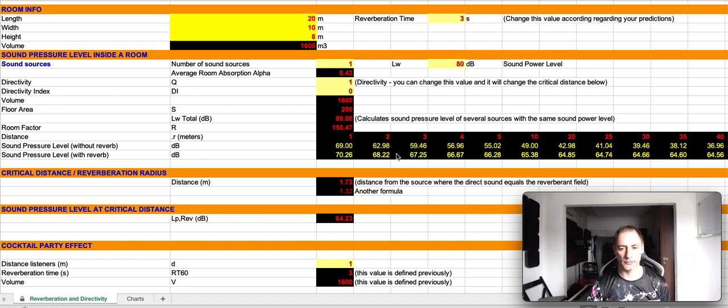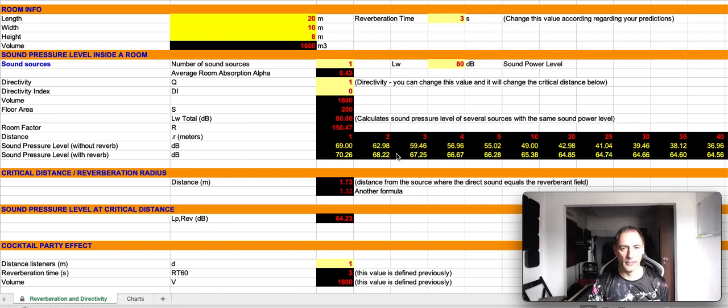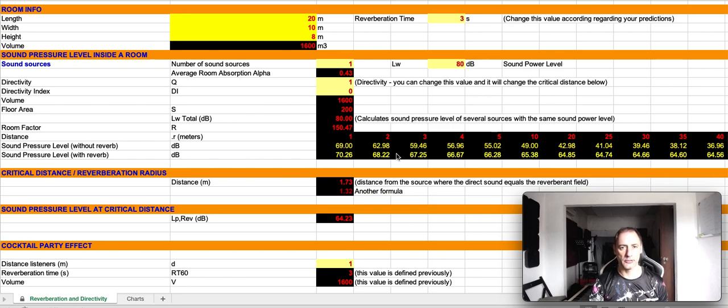Today's video is about another spreadsheet that we have on our website. You can download this spreadsheet in the link description.